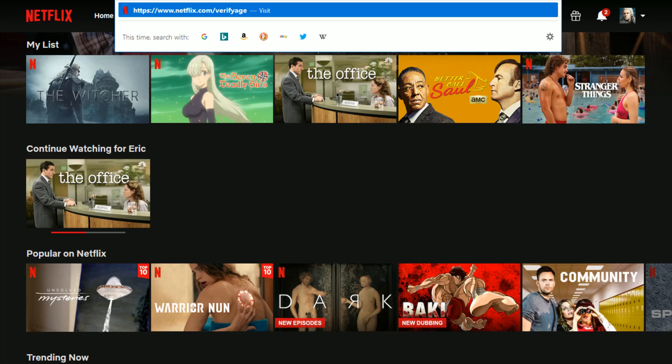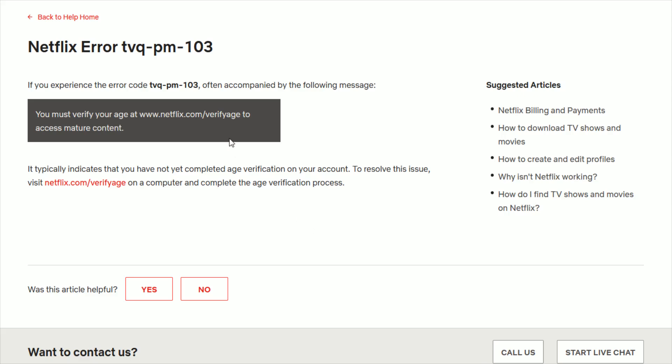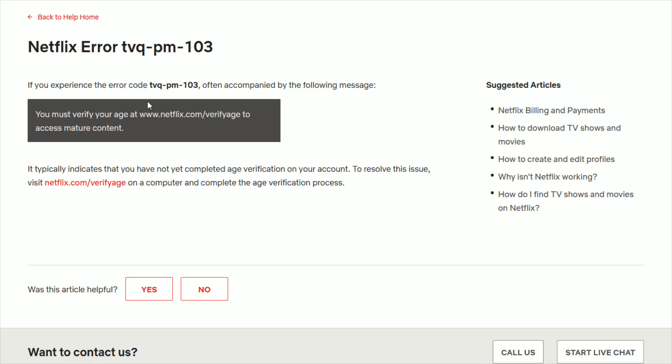It should take you to the Netflix page that allows you to verify your age on your profile so that you can watch more mature content. I hope this is helpful, and this is often going to be the Netflix error that you get.